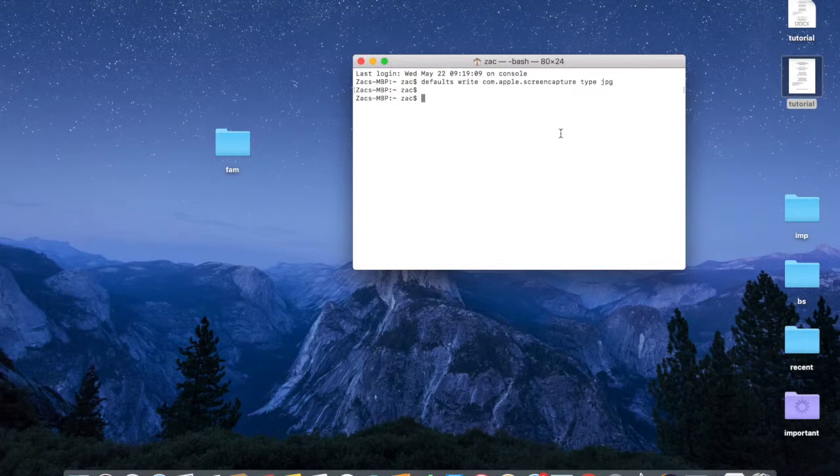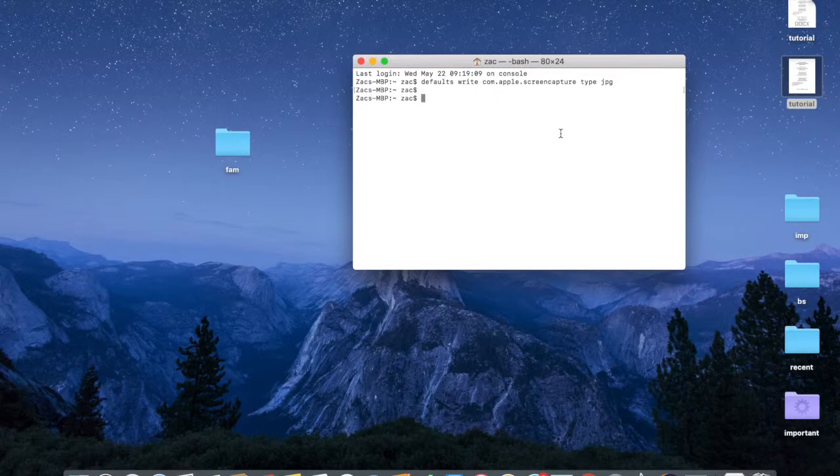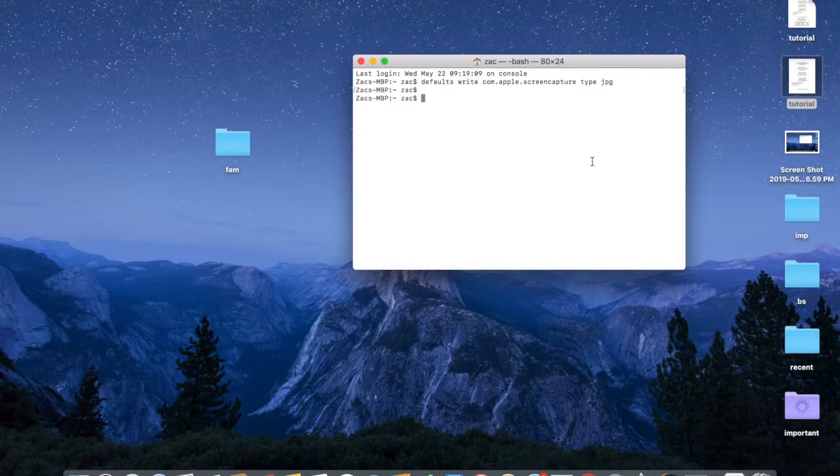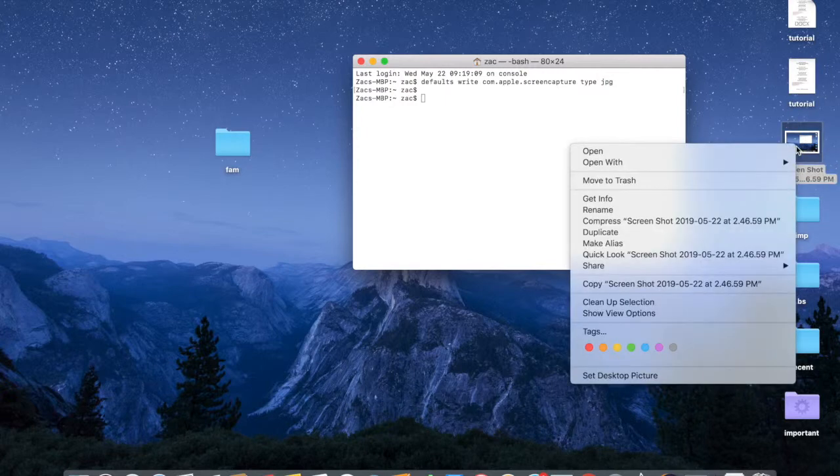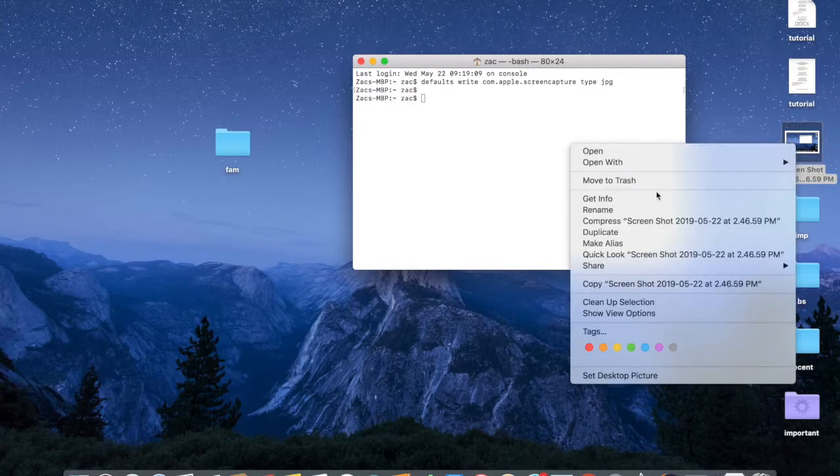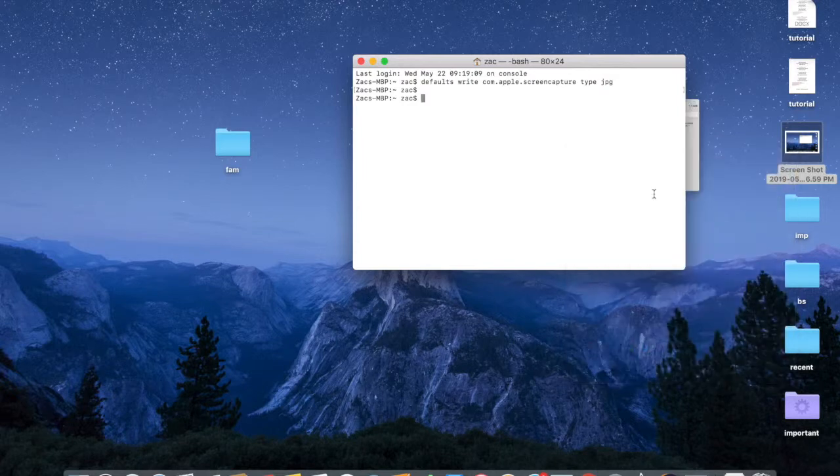I'm going to take a screenshot of the screen here - Command-Shift-3 - and it's saved out here. Let's go have a look at it. Right-click on it and then Get Info, and look...